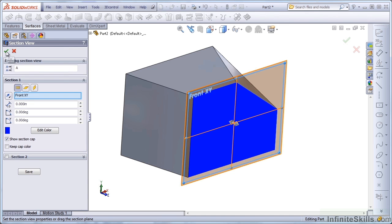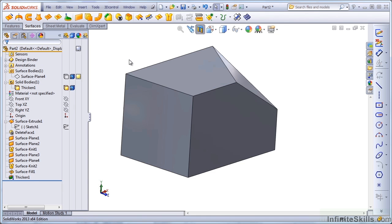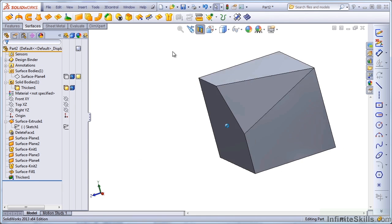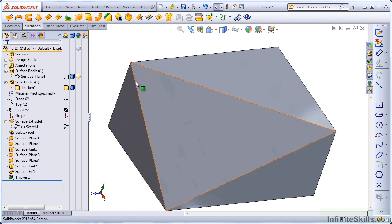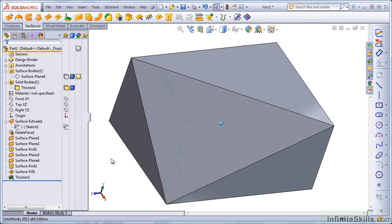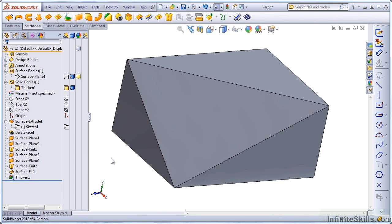Here we have solids and surfaces and the ability to walk back and forth between them. In practice, you won't go back and forth frequently between solid and surface. But you need to know how to be able to do that.